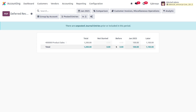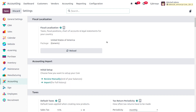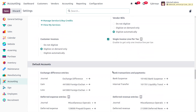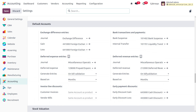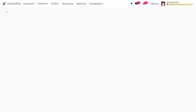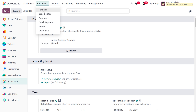We can also manage deferred revenue using the manual and grouped option. Let's go back to the accounting configuration settings and change the option — currently set to bill validation — to manually and grouped. Once the changes are made, save everything in the configuration settings.